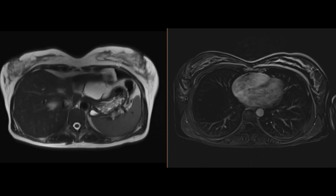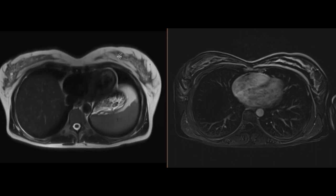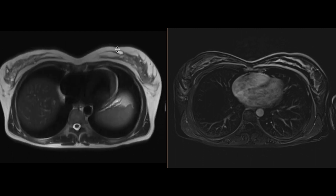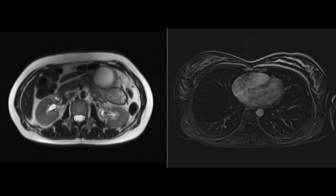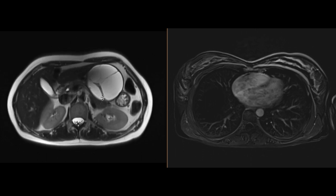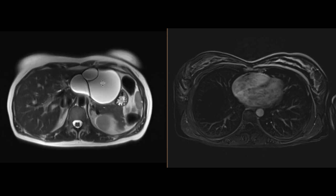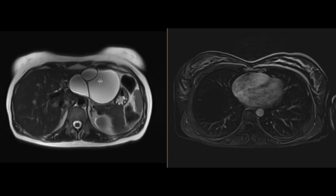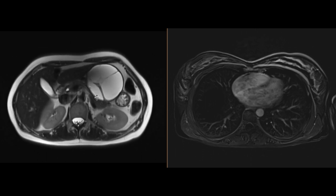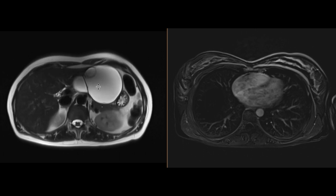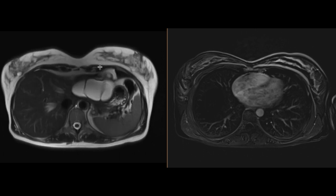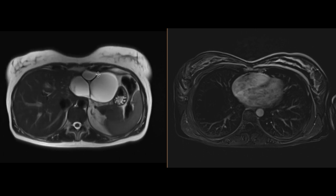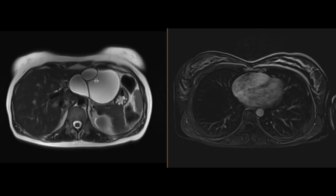We notice that it's a solitary mass, and that there's no other solid or cystic mass, at least on these T2-weighted images that we can see in the left hepatic lobe. There's no biliary ductal dilatation, and no definite communication with the ducts, at least on this sequence.